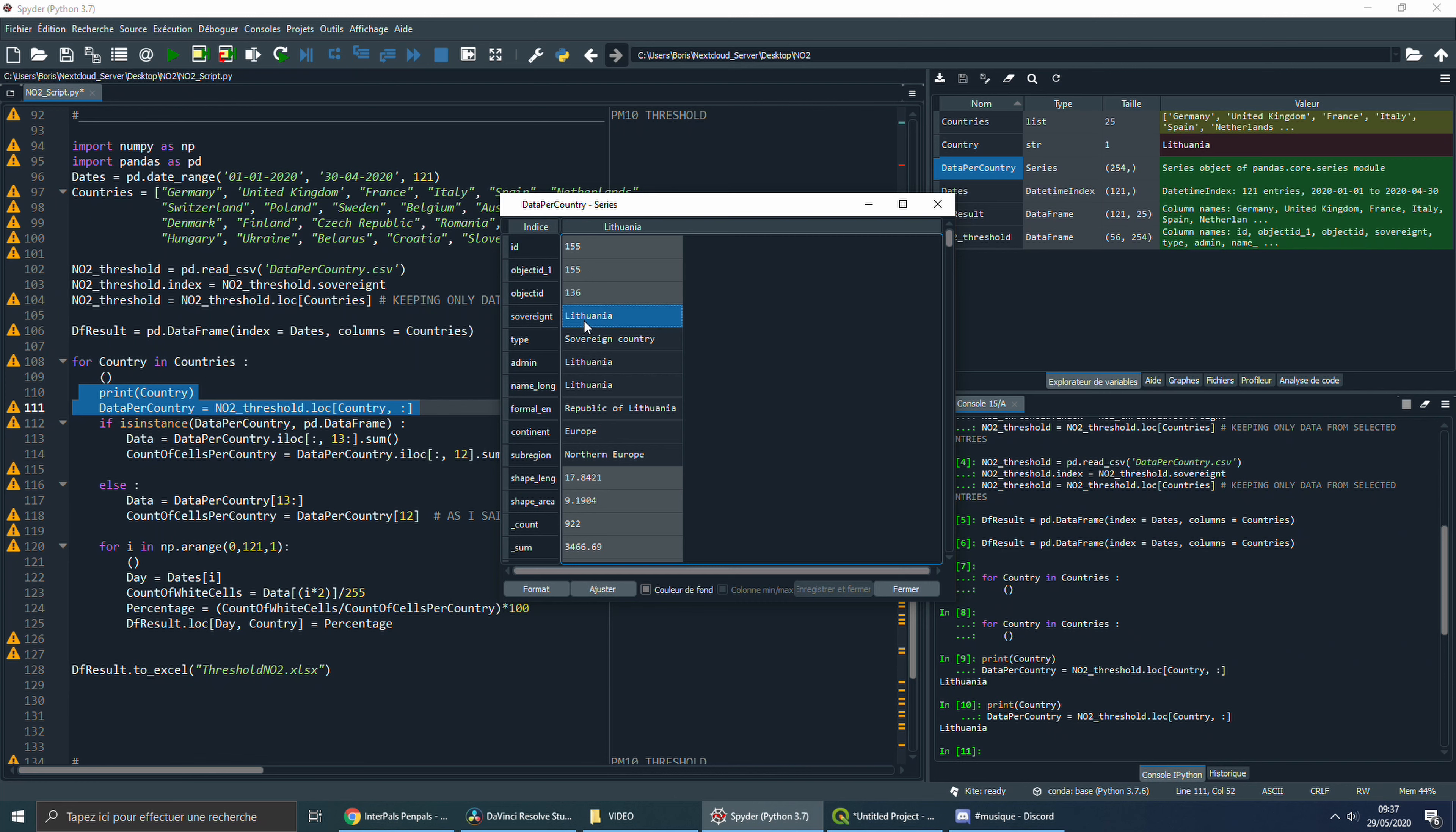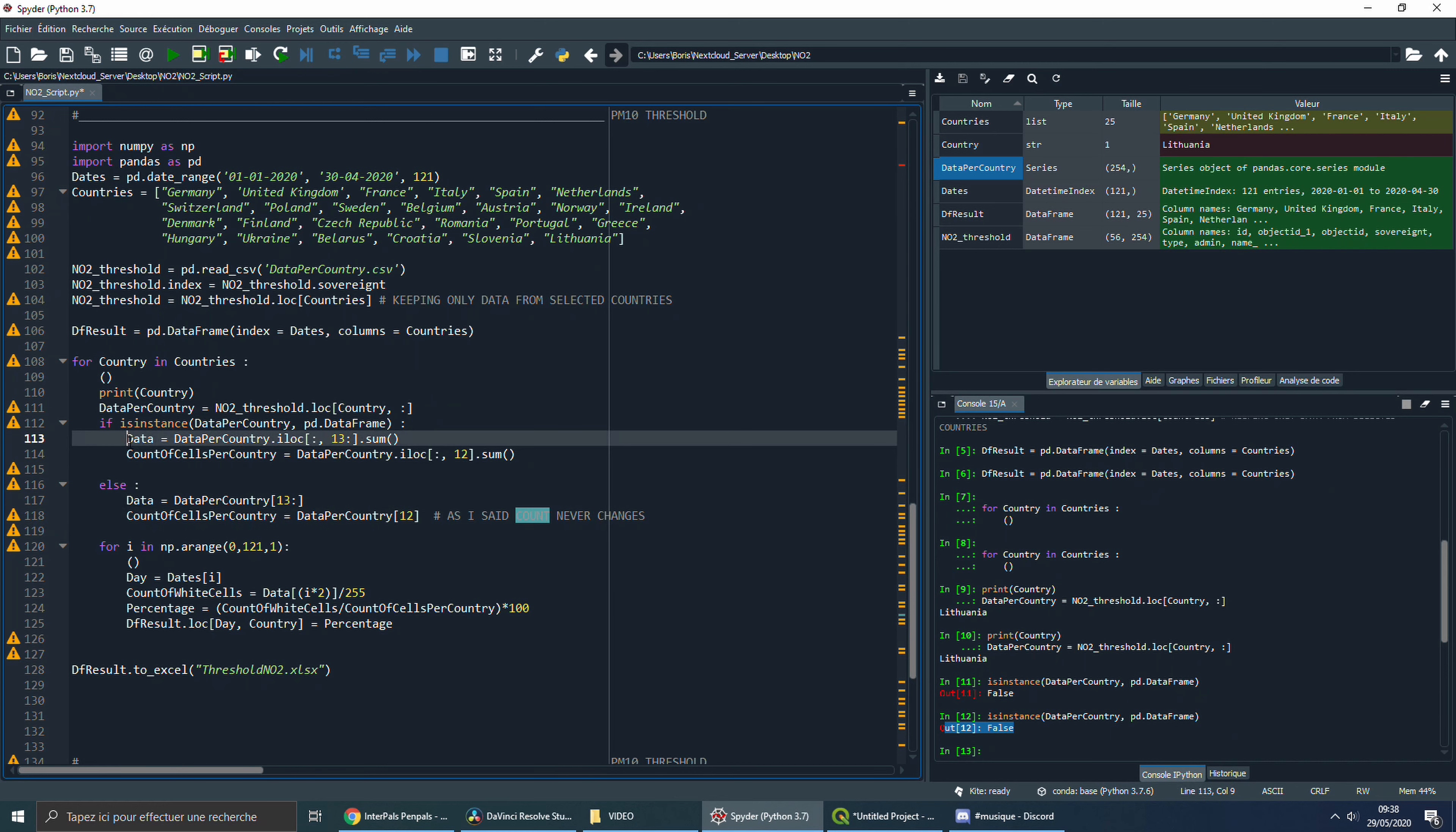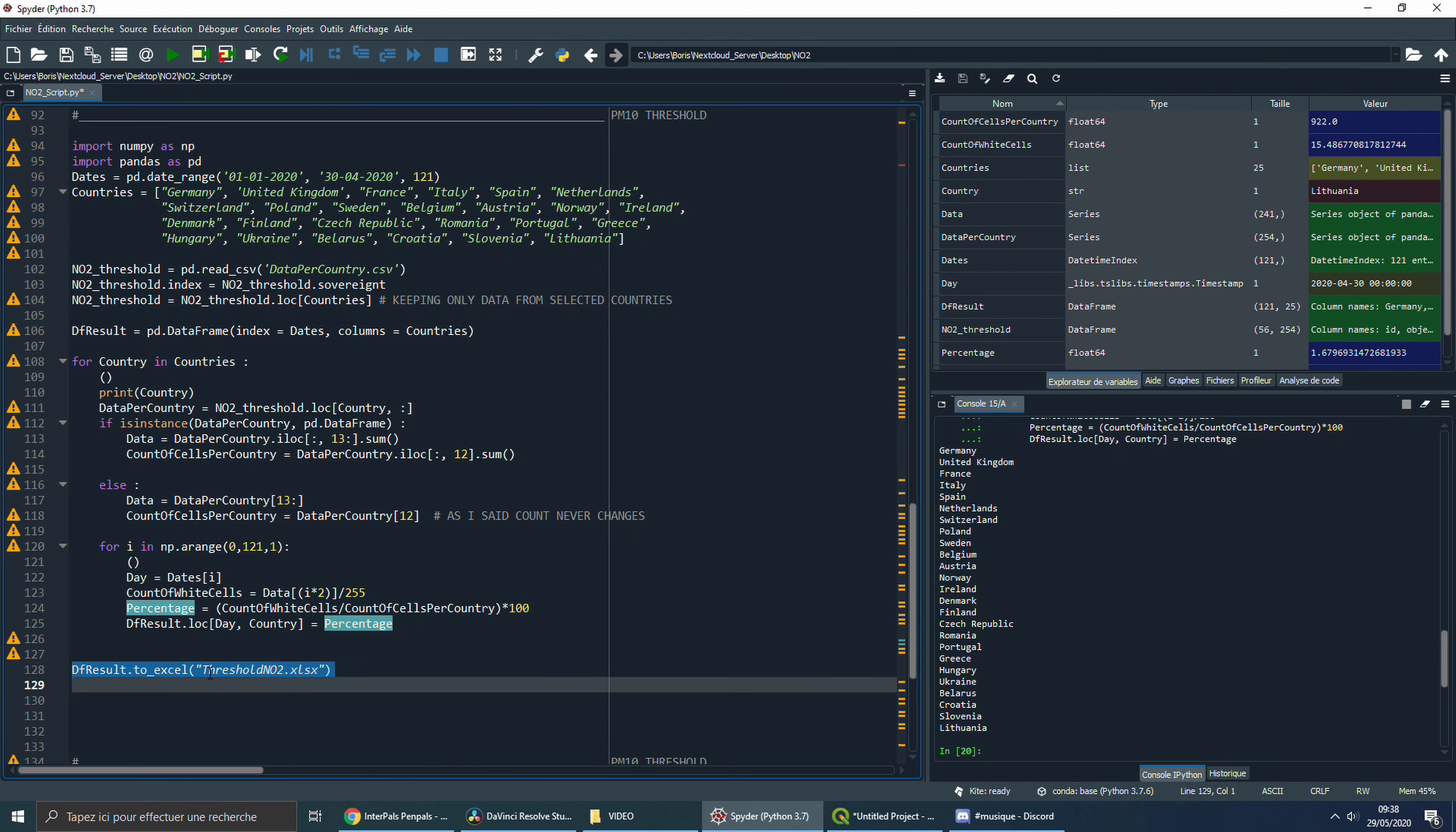Let me try to tell you what's going on in this loop. For each country of interest, we're taking all available data, and we're putting it in the data per country variable. As I told you earlier, it's possible to have multiple rows per country. So each time, I'm checking if data per country is either a data frame or a series. If I do get a data frame, it simply means I have multiple rows for the selected country. So I'm going to sum them all. In the variable data, we put the sum of white cells per country. Finally, in the DFResult data frame, we're going to save for each day and each country the percentage of white cells. Let's export the data frame, and the job is done.